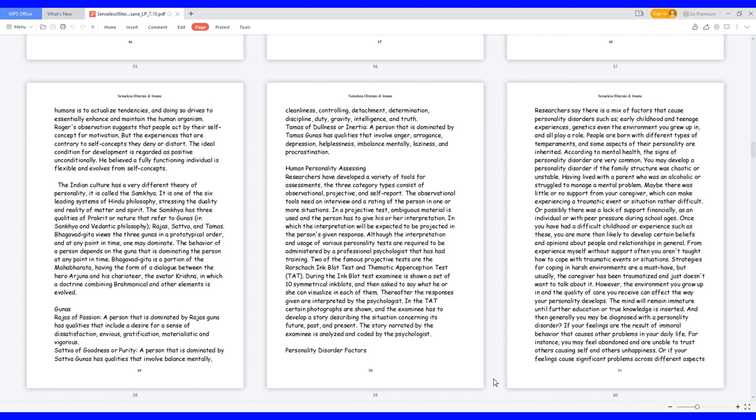Human Personality Assessing. Researchers have developed a variety of tools for assessments, the three category types consist of observational, projective, and self-report. The observational tools need an interview and a rating of the person in one or more situations. In a projective test, ambiguous material is used and the person has to give his or her interpretation. In which the interpretation will be expected to be projected in the person's given response. Although the interpretation and usage of various personality tests are required to be administered by a professional psychologist that has had training.